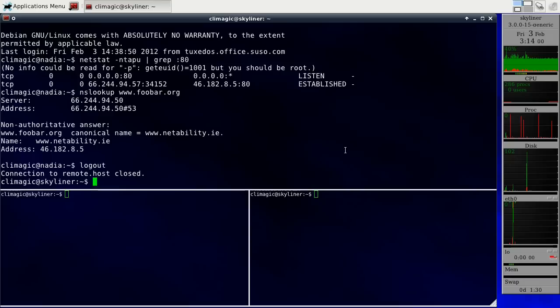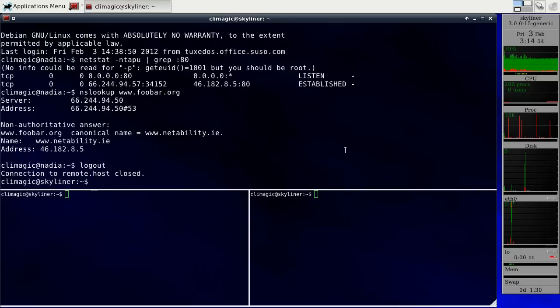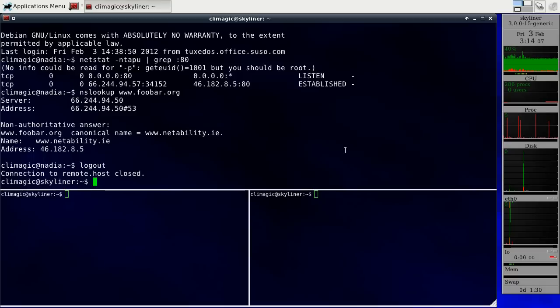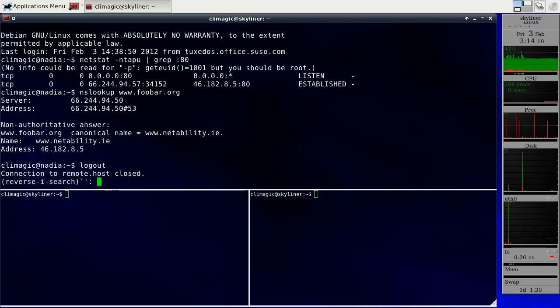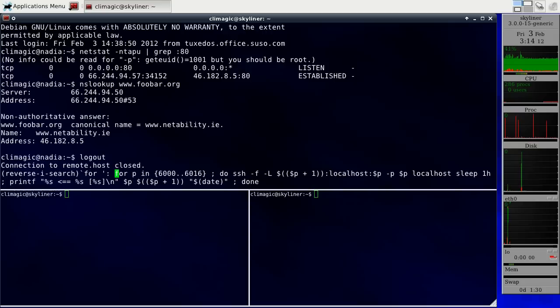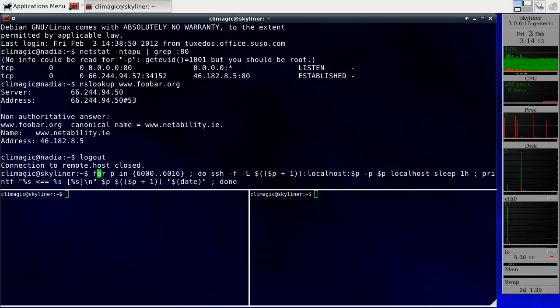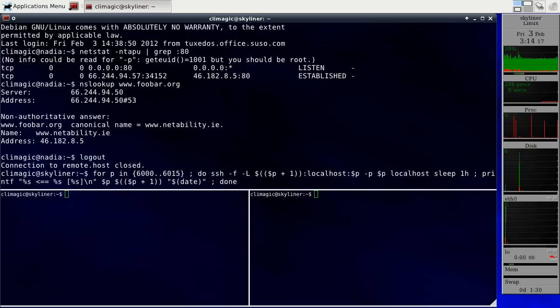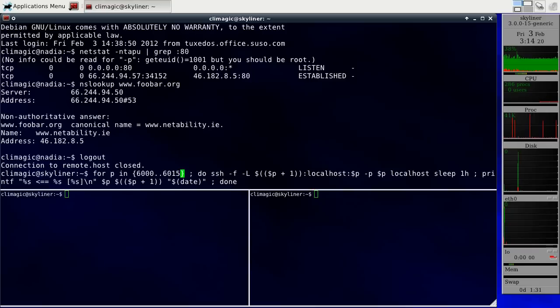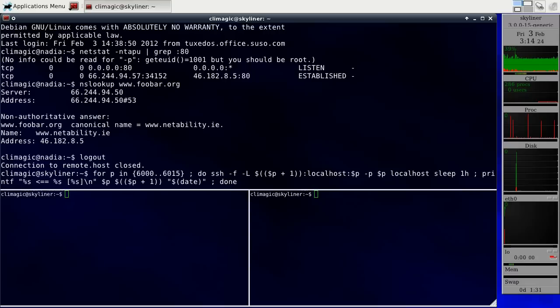So I will create a series of tunnels that will actually go through a series of 16 tunnels. Actually I already have this typed out. I'm going to scale this back one. So this is actually going to connect, instead of connecting to that remote host that I just did, I'm just going to connect to localhost.